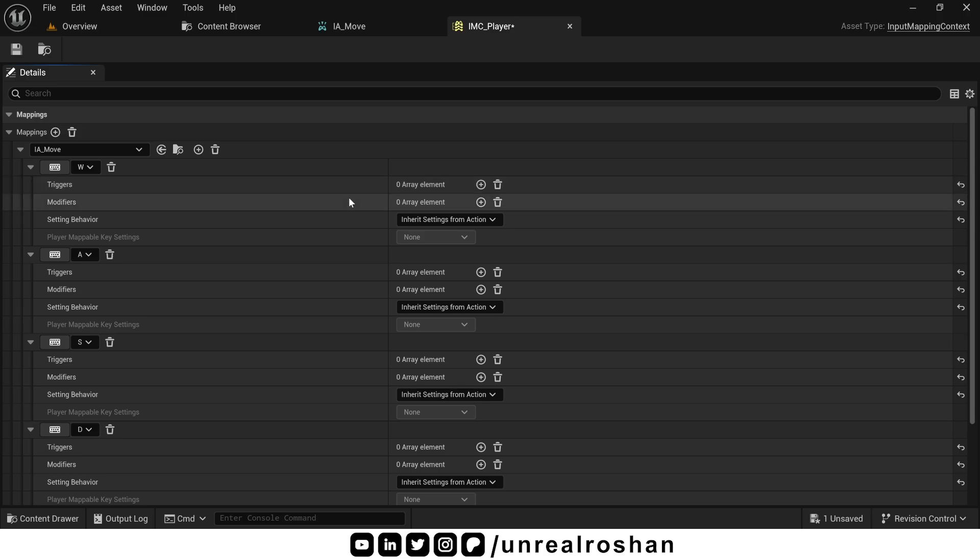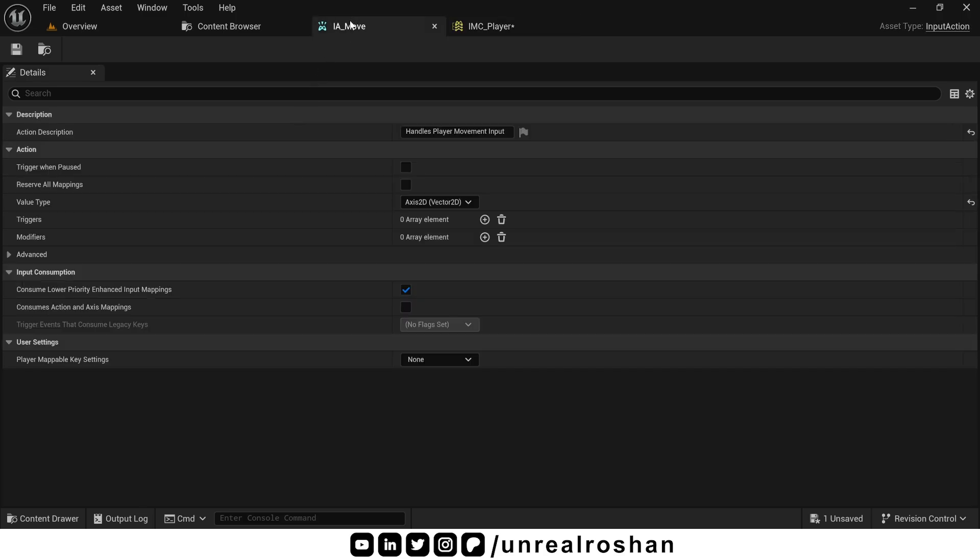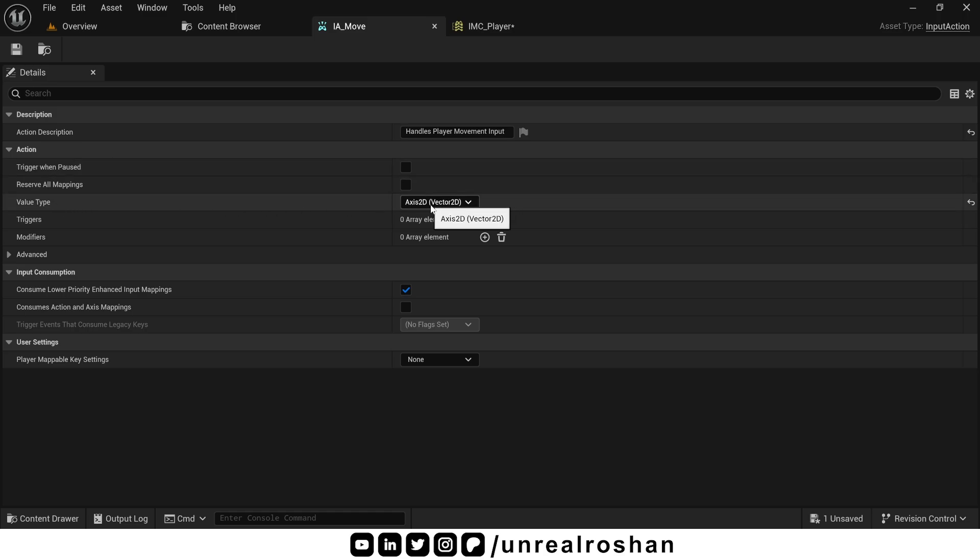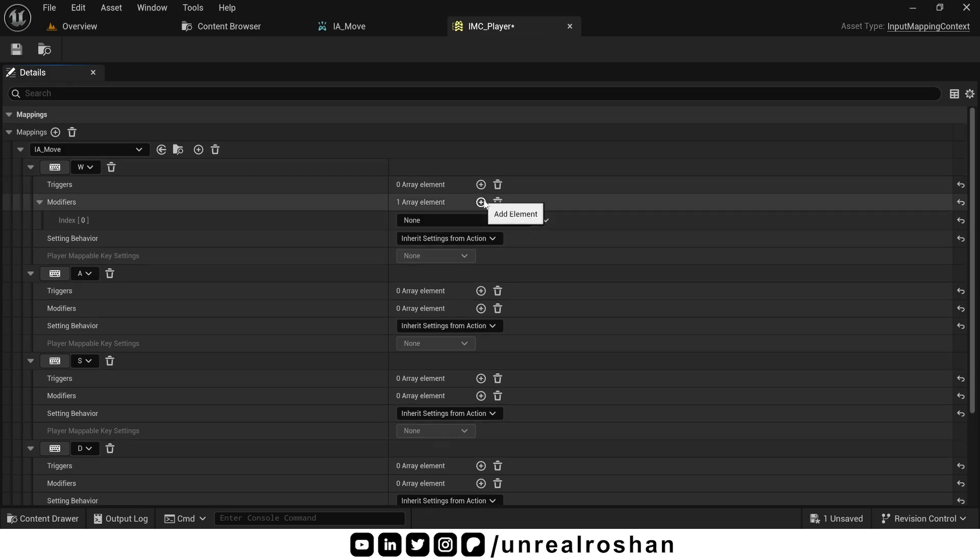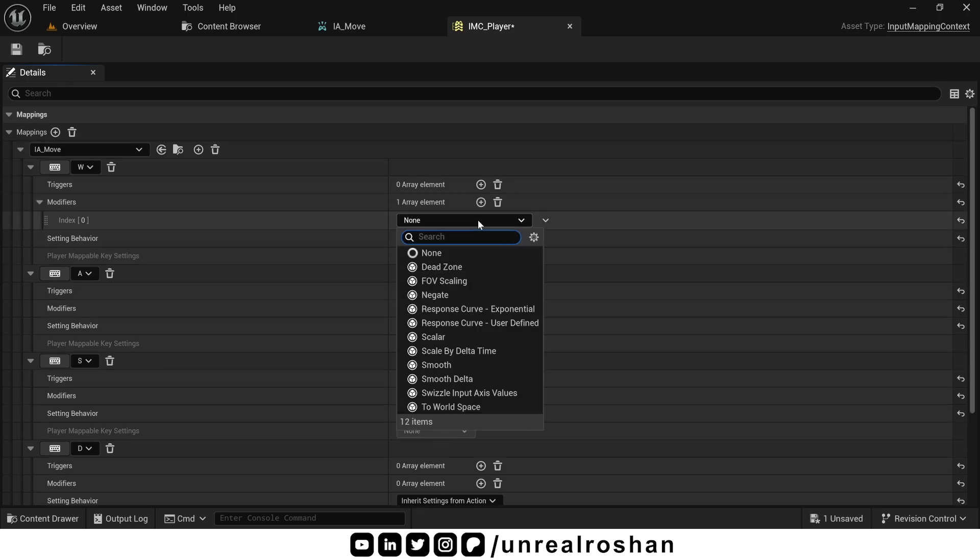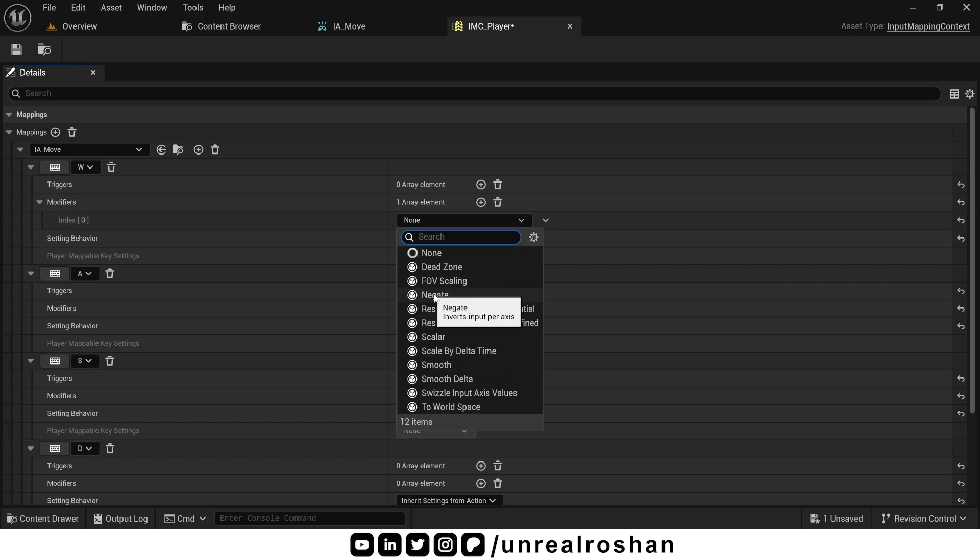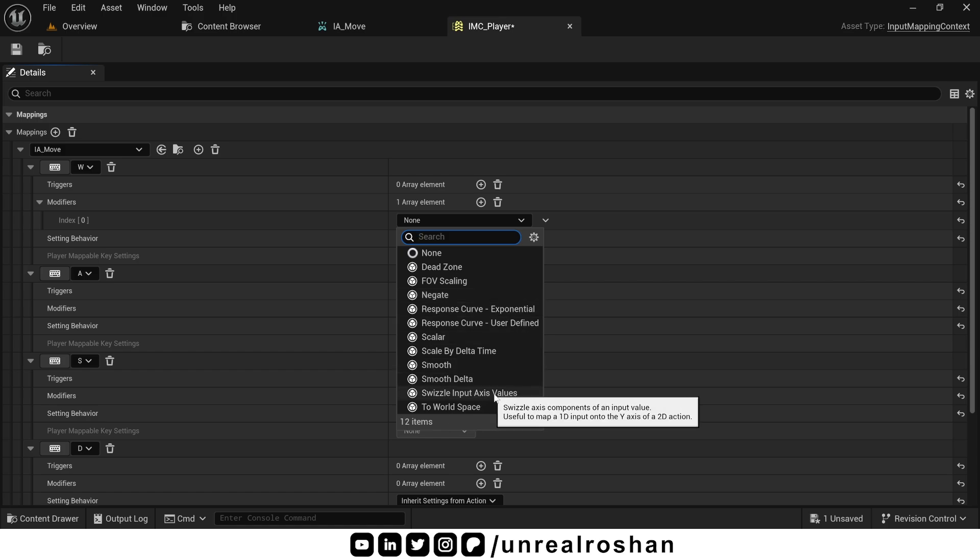Now let's understand modifiers. As name suggest, modifiers are used to modify the value. In this case, input action value that we set in the input action class. For this example, we have set the value type of move action as axis2D. If you open this dropdown, again, it has many options. But in 90% of cases, you will only use these two, negate and swizzle input axis.